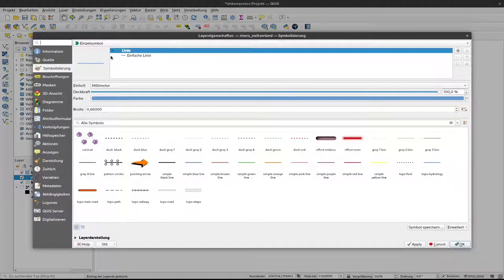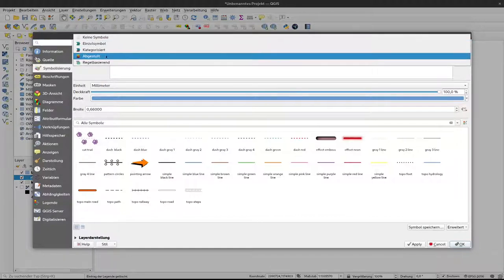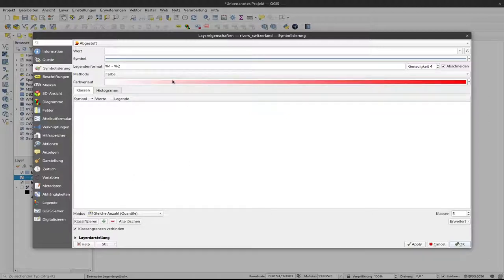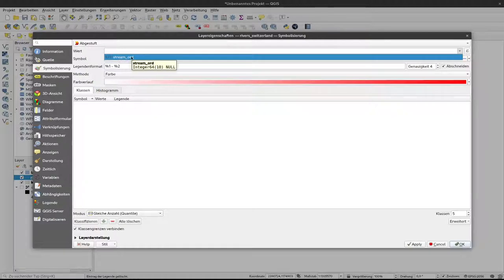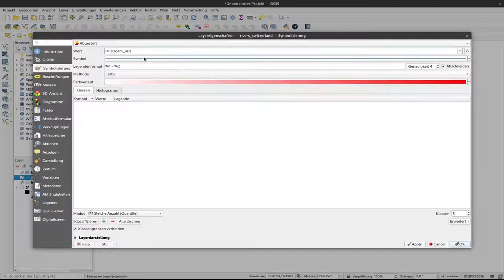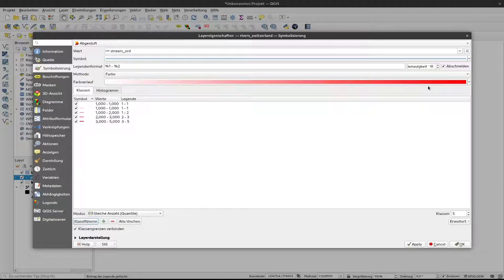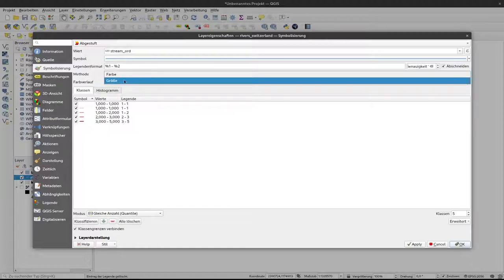I go to symbology, and instead of using single symbol here, I use graduated. Until now we used graduated here to display different classes by color. At first, of course, I have to select the value that I would like to use for the classification, for the graduation. So here my stream order is the only one that comes as a numeric value in my data set. I can select that and I can click on classify. Now the rivers would be in different shades of red, the redder the bigger the river is. But this doesn't make so much sense. We want to have the size as a distinctive feature.